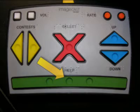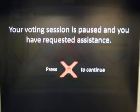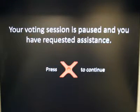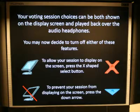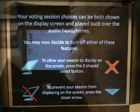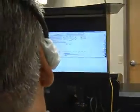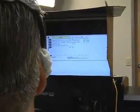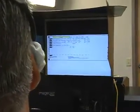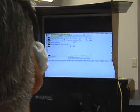You have the option of using the display screen along with your audio session. We respect every voter's right to privacy, and it is your choice to have the display screen on or off. If you do want it turned on, please advise the inspector at the beginning of your session, as it cannot be turned on after the session starts.